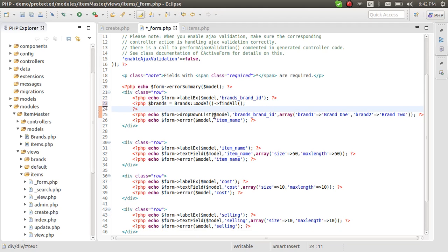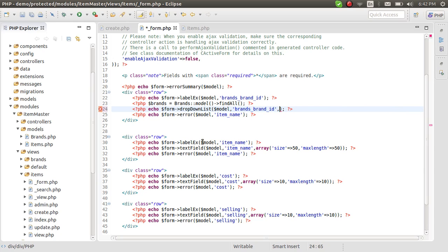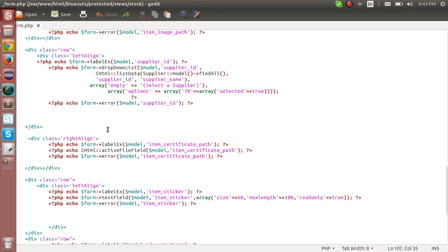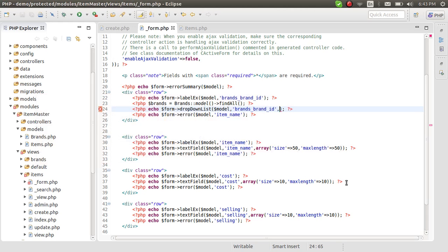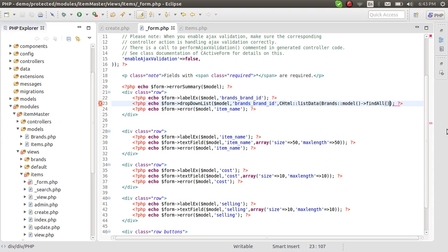We don't want just the print out — we want to create a drop-down list. To do that we have to call another function. Let me check the name... okay, we can do it inline. The function is CHtml::listData. This function takes Brands::model()->findAll() to get the values, and we have to specify two more parameters.